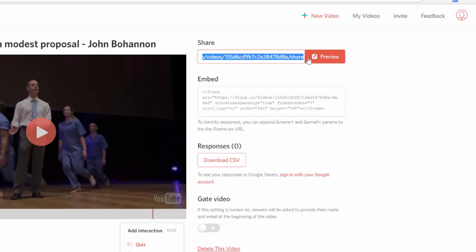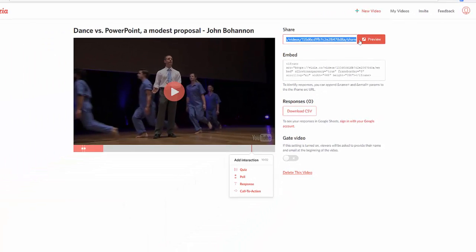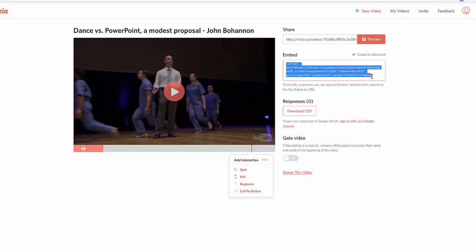I also recommend — because this came from TED-Ed or YouTube — you can also share the original link if you want to make sure you are taking care of copyright issues. You have the option to embed this. If you have Blackboard, Classroom Collaborate, Edmodo, or a Classroom Performance System, you have the option to embed this into your classroom systems. You can also download all of your responses or put them in Google Sheets. You can turn on a setting where viewers are asked to provide their name and email at the beginning of the video, and you can also delete if you're unhappy with what you've done.